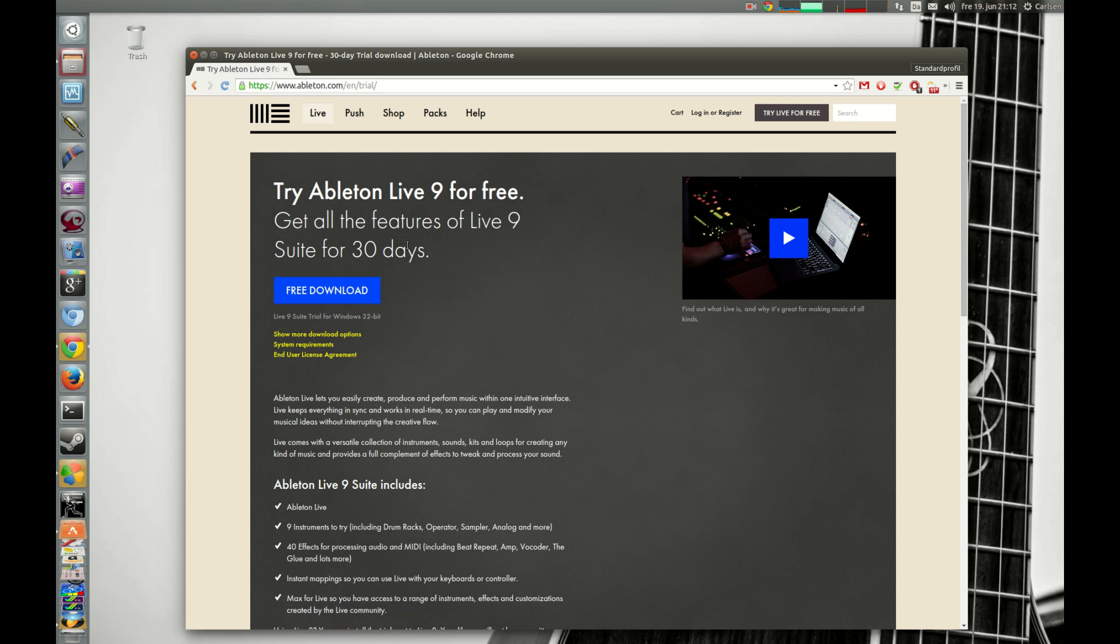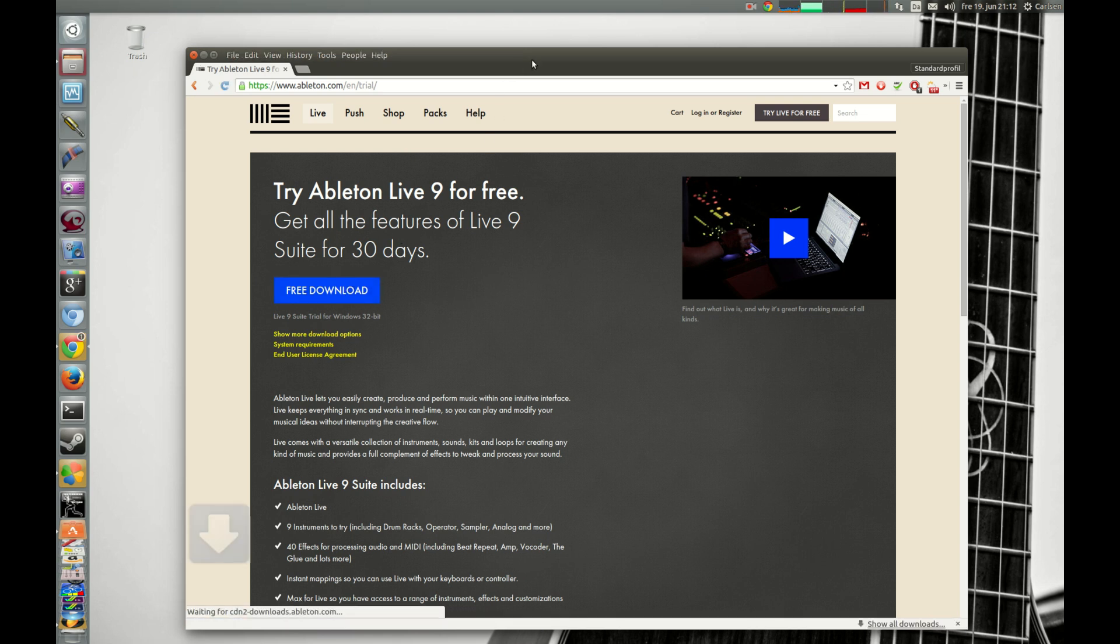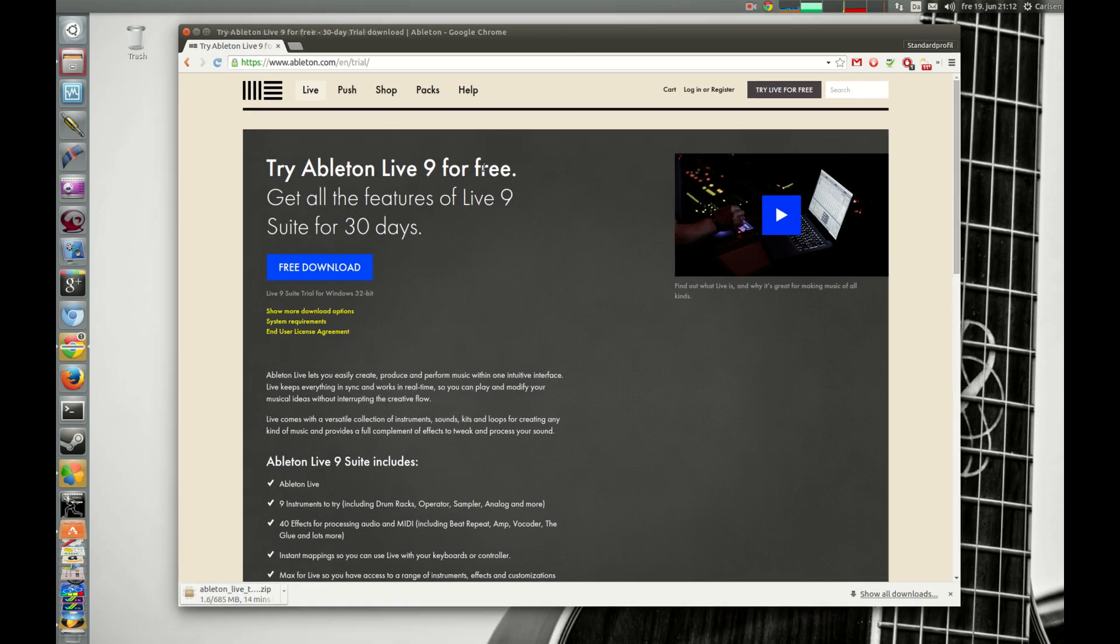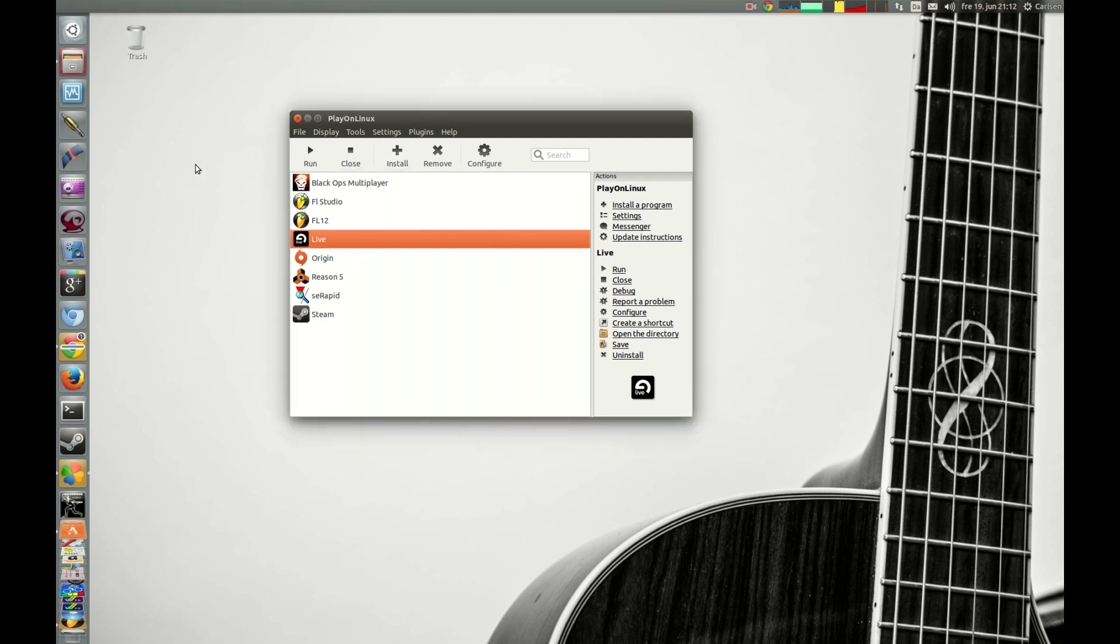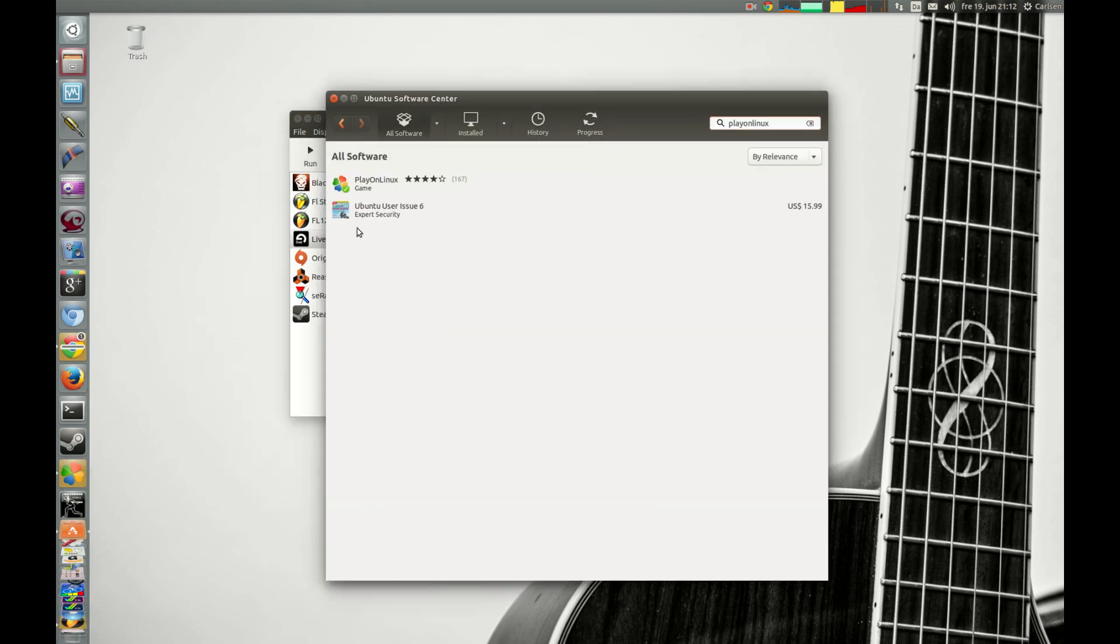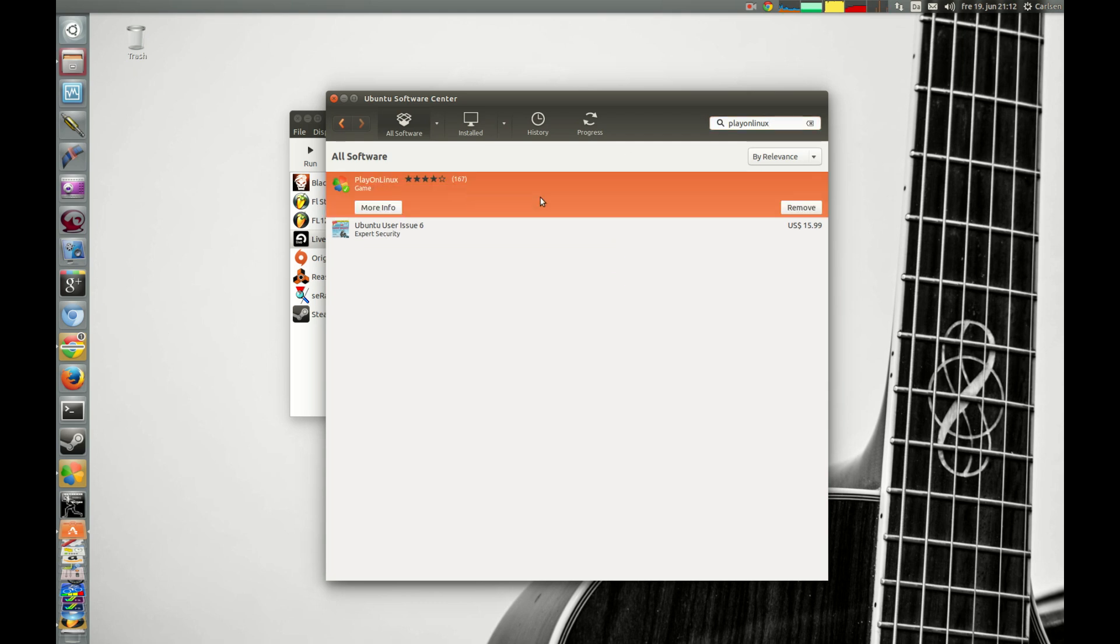So you start downloading your files here. And while it's downloading, you can start here in PlayOnLinux. If you don't have PlayOnLinux, you could download it from Ubuntu Software Center.